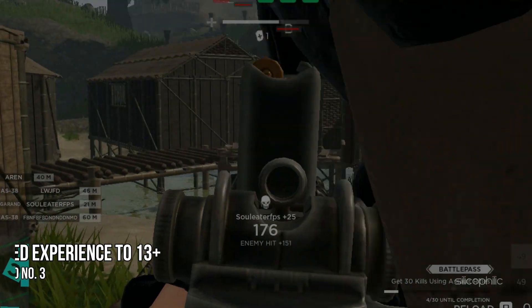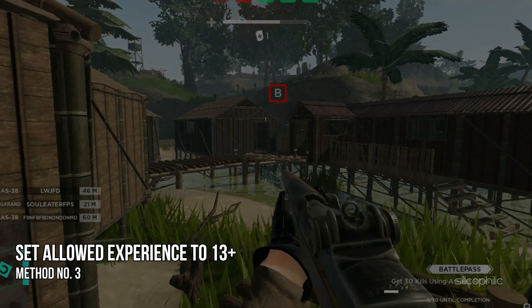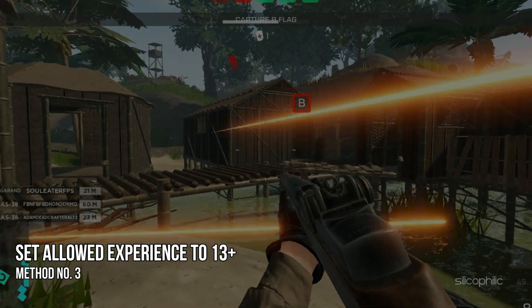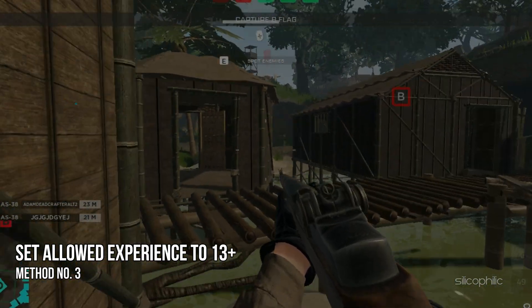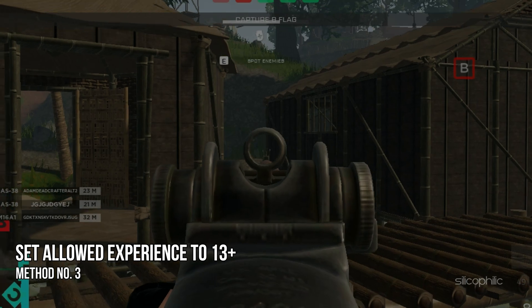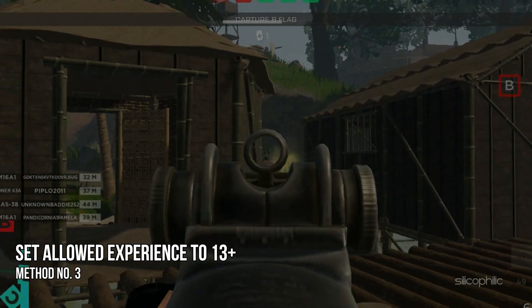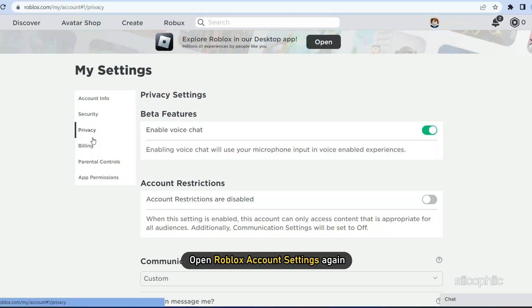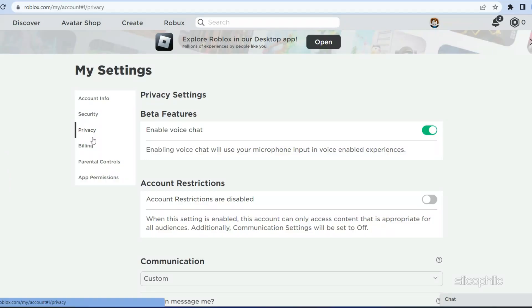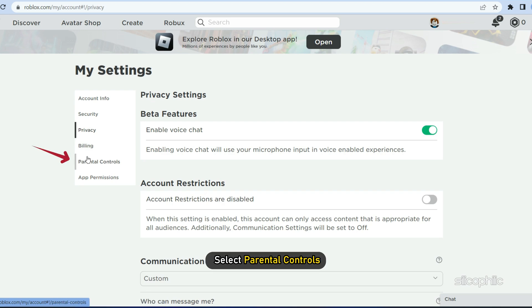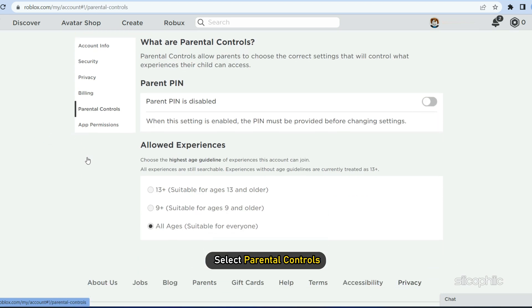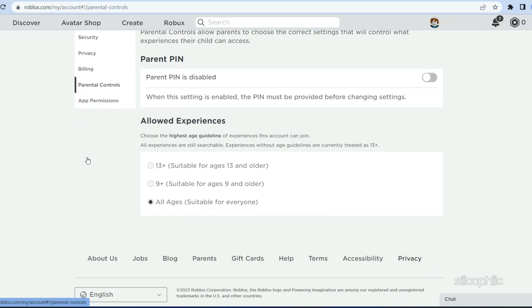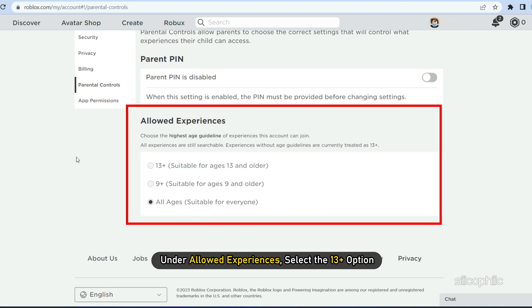Method 3: Another thing you can do is make sure the allowed experiences is set to 13 plus and not to all ages. Open the Roblox account settings again and select Parental Controls. Under allowed experiences, select the 13 plus option.